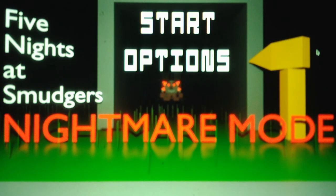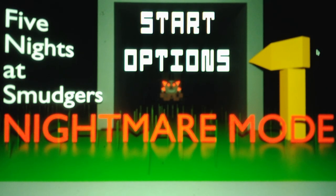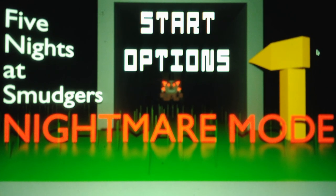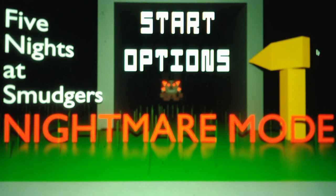What's going on, you guys? This is Andrew Roboto here, and welcome back to Five Nights at Smudger's Nightmare Mode, where we will be continuing on with Night 4 and Part 3 of this Let's Vote.